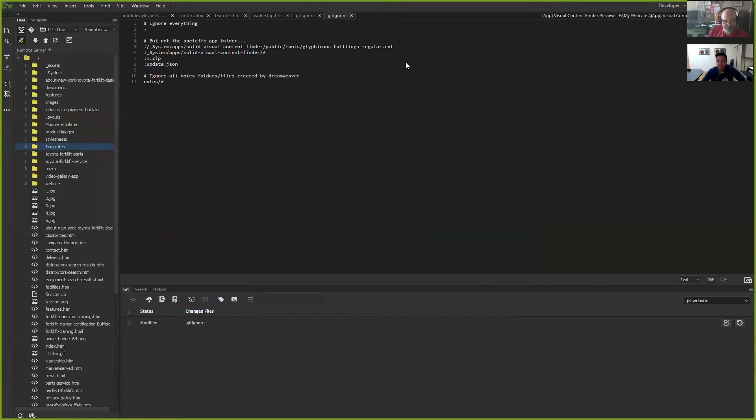What Git adds to that is version control, really.